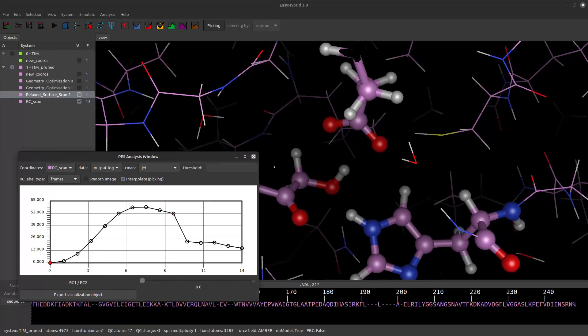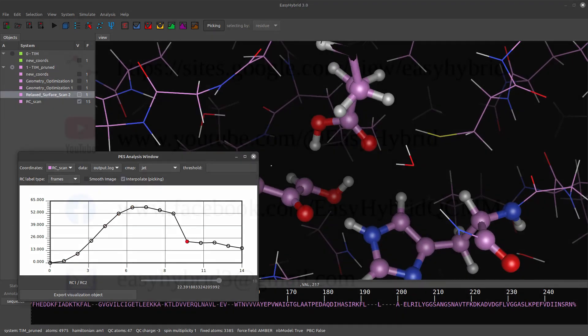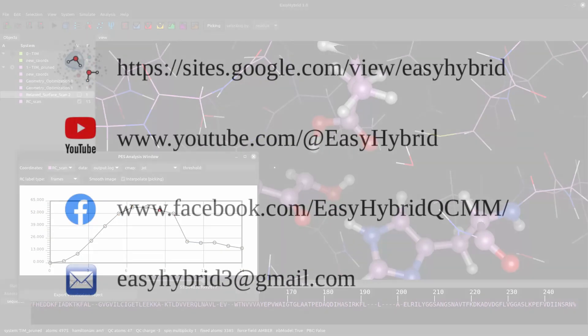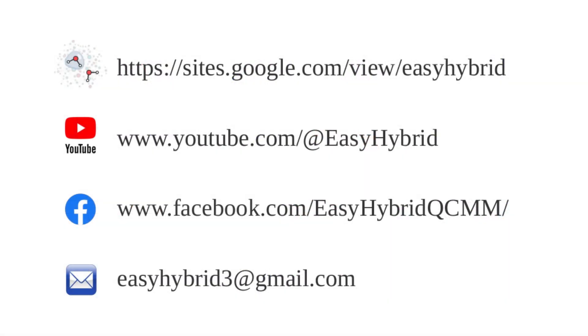Easy, right? Subscribe to the channel and become part of the EasyHybrid community.